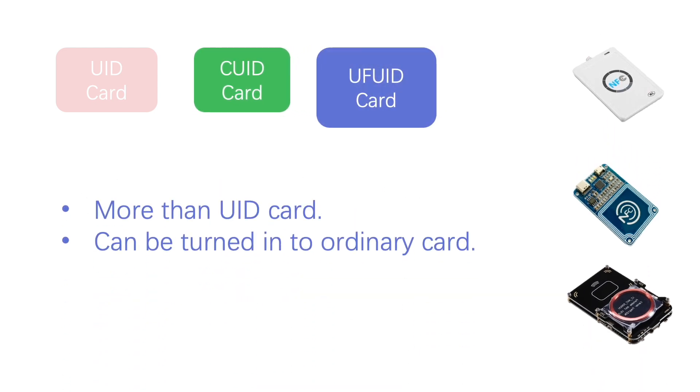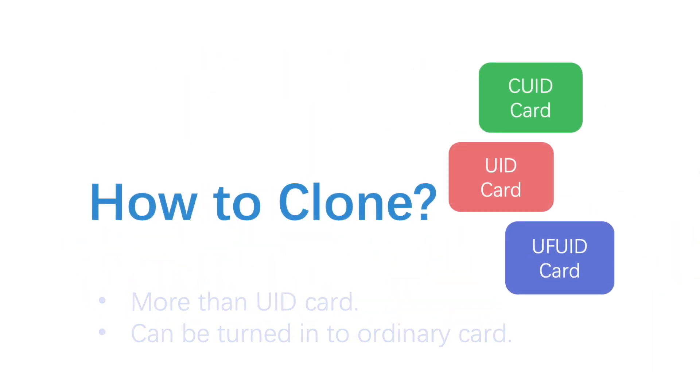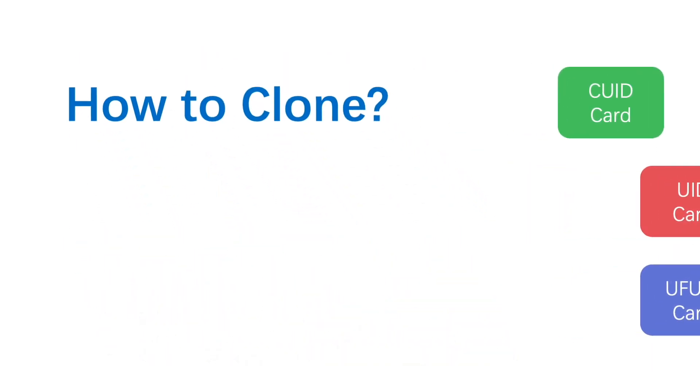The unfused UID card is named the UFUID card. Before fusing, it's just a UID card. And after that, it will be turned into ordinary card which has no backdoor command support.